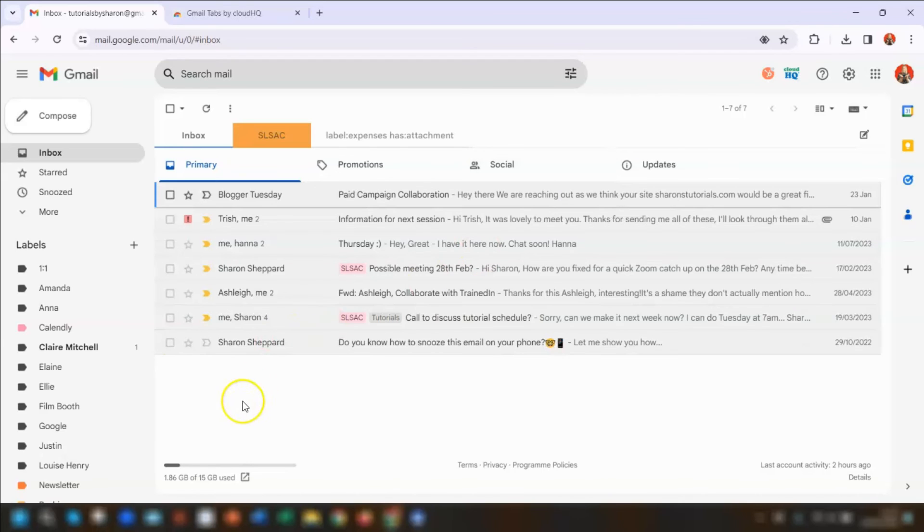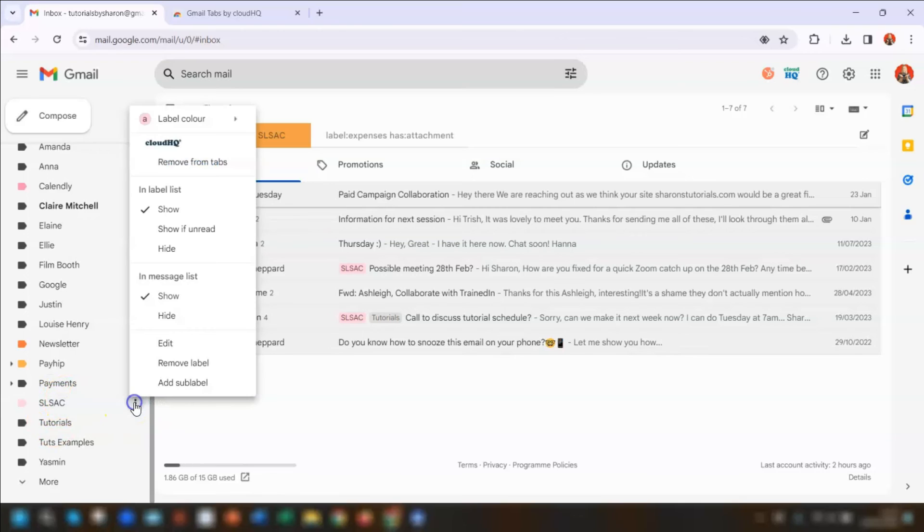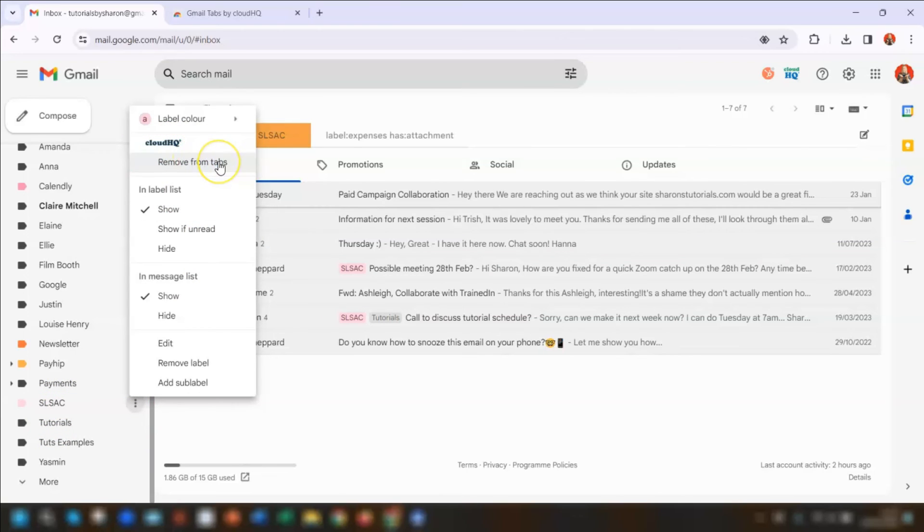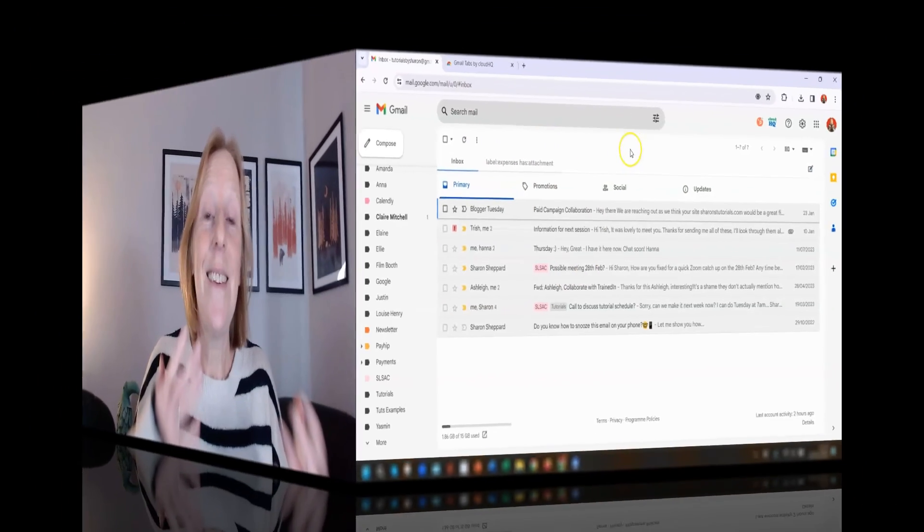Another way of removing a tab is to hover over the label on the left hand side, click on the three dots, and under the CloudHQ section, you can now remove from tabs. I would just click there and you can see that's now gone. Job done.